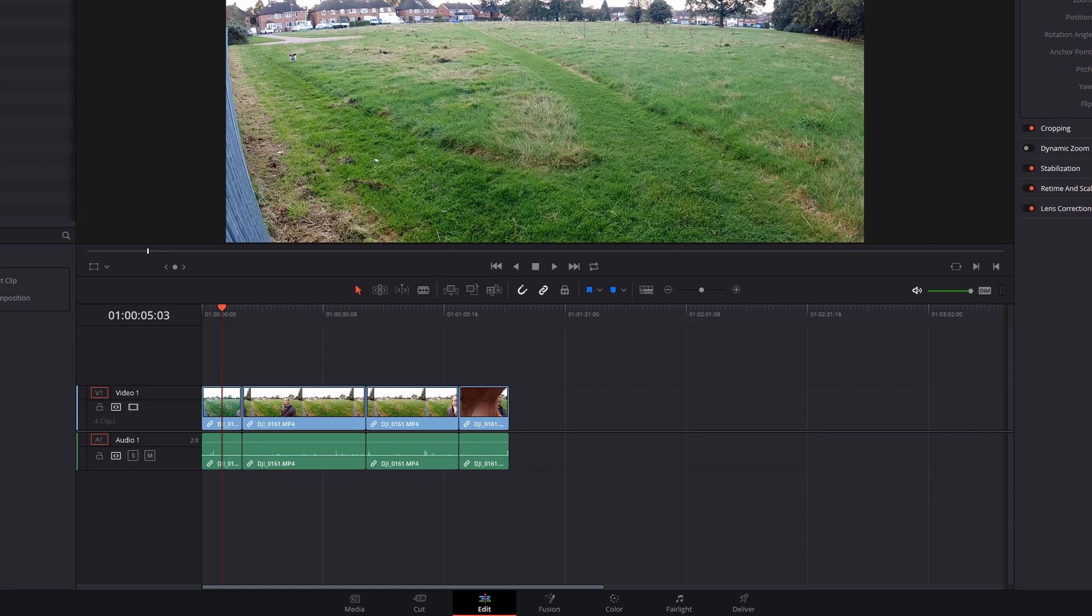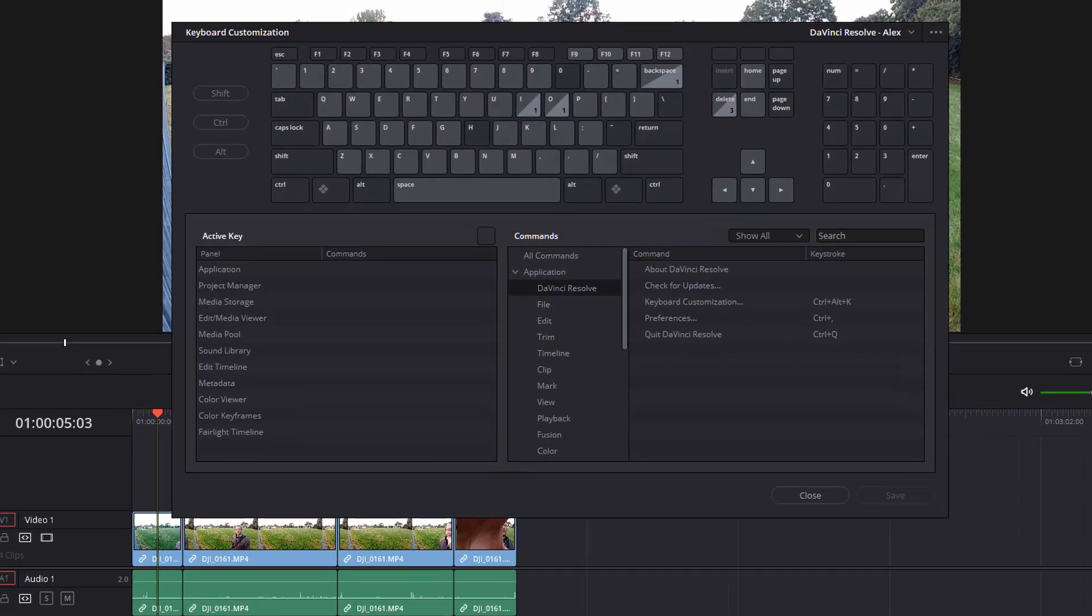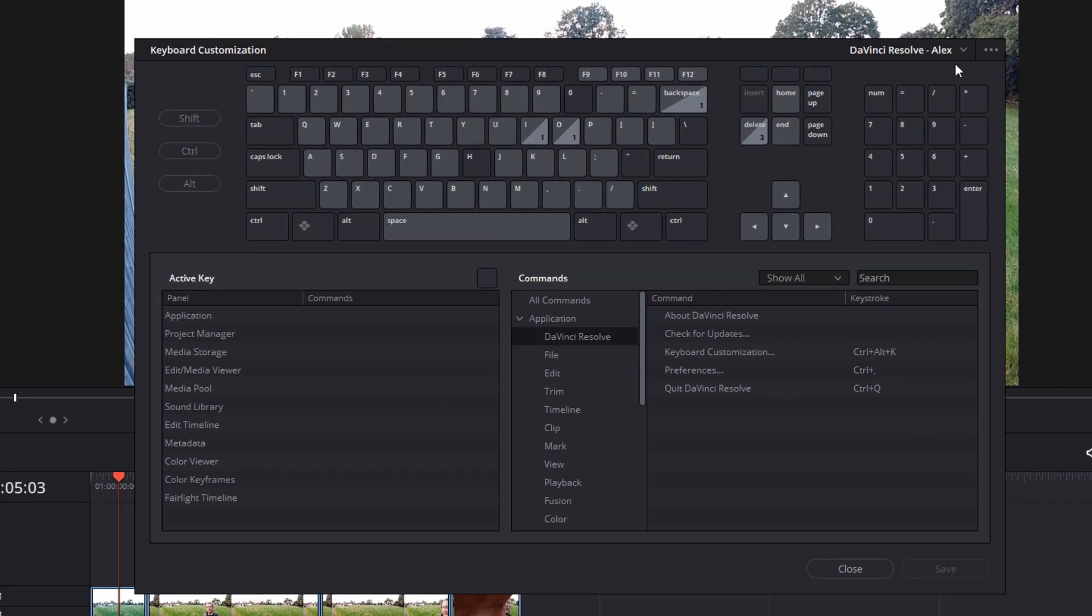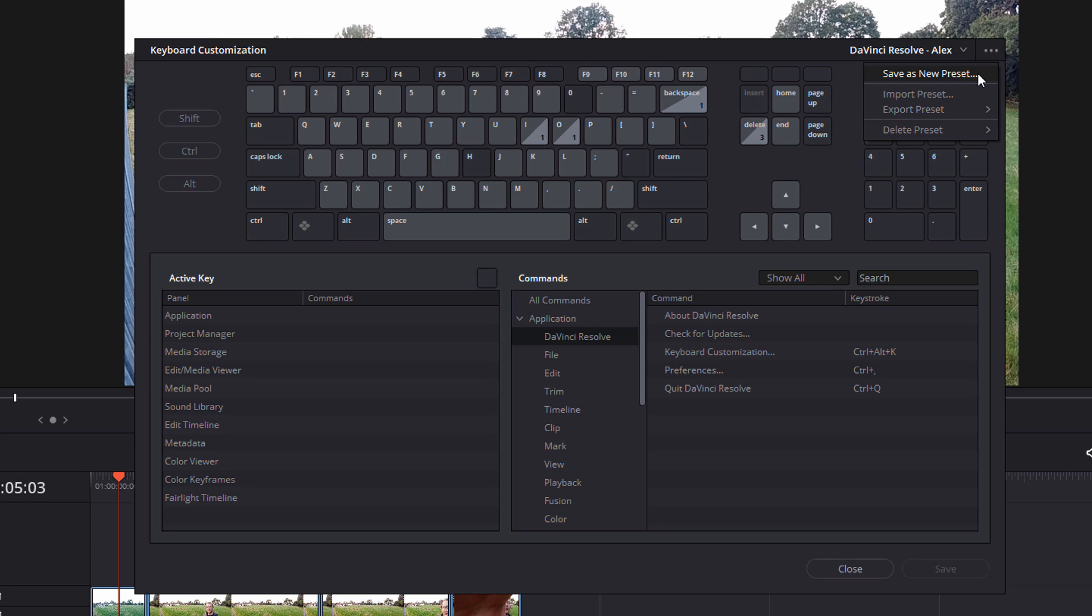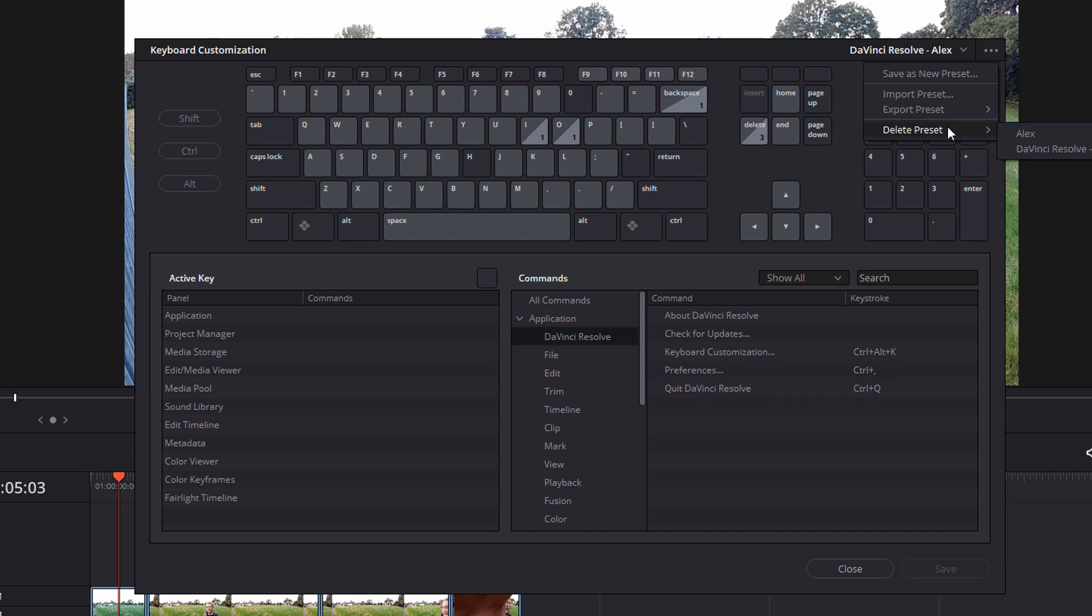Now I'm just going to go back into keyboard customizations again. Now if we click on the three little dots in the top right hand corner, we've got some more settings. We can save as a new preset, which is the same as amending one and hitting save. We can import presets, we can export presets and we can also delete presets as well.